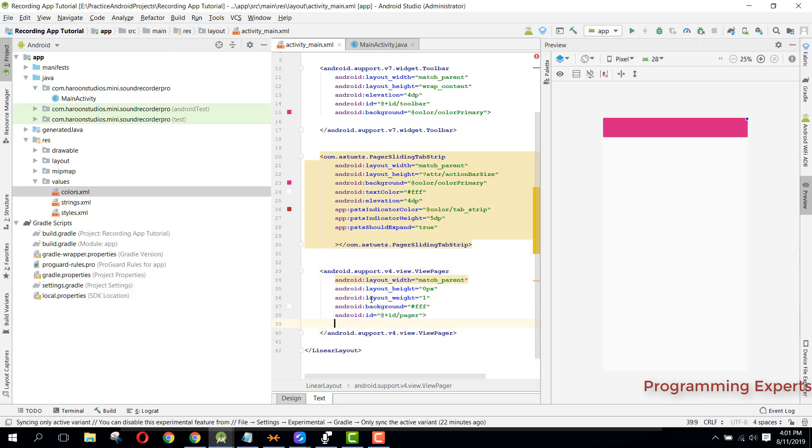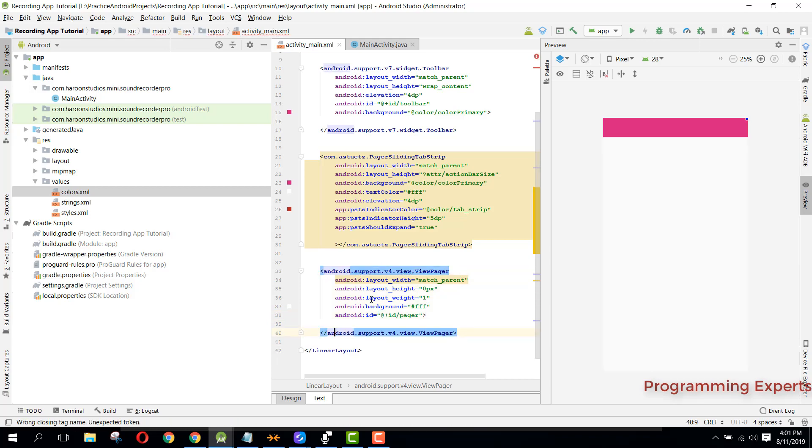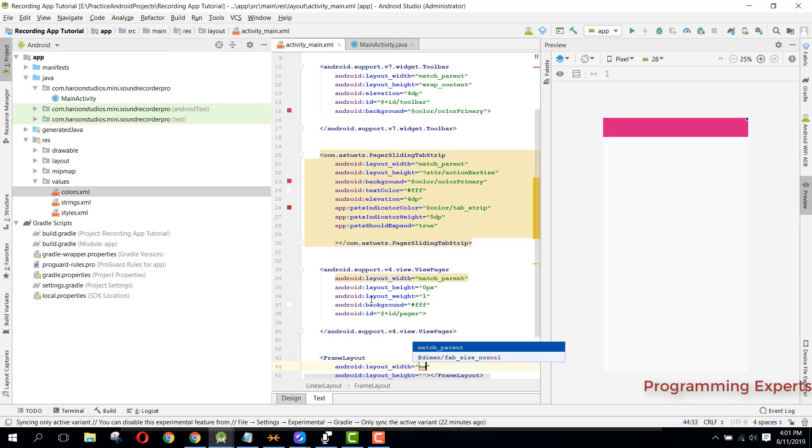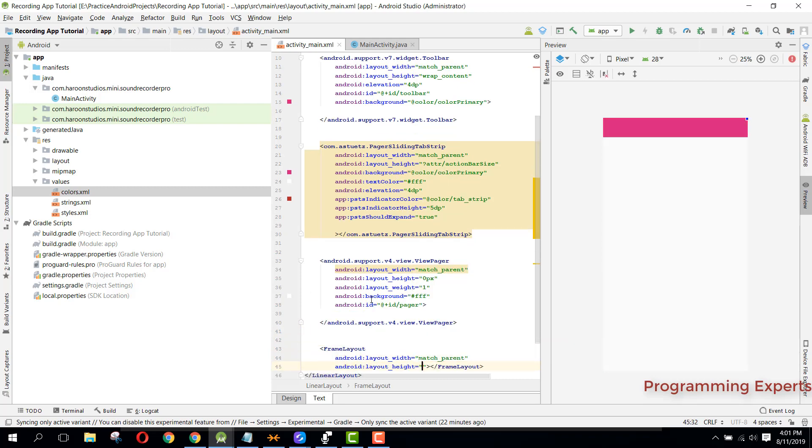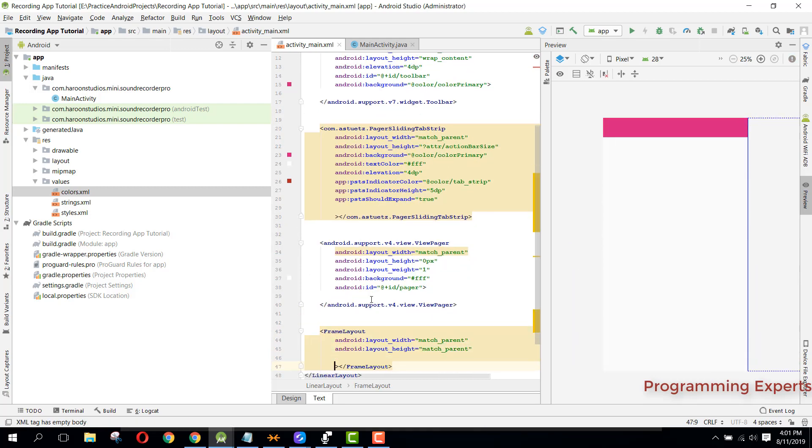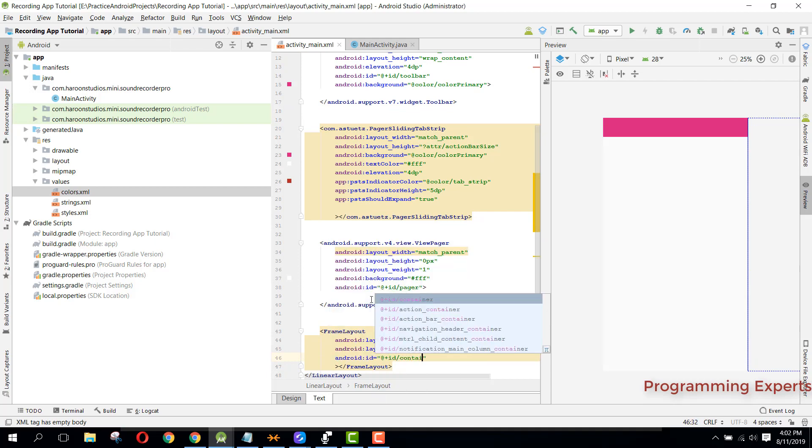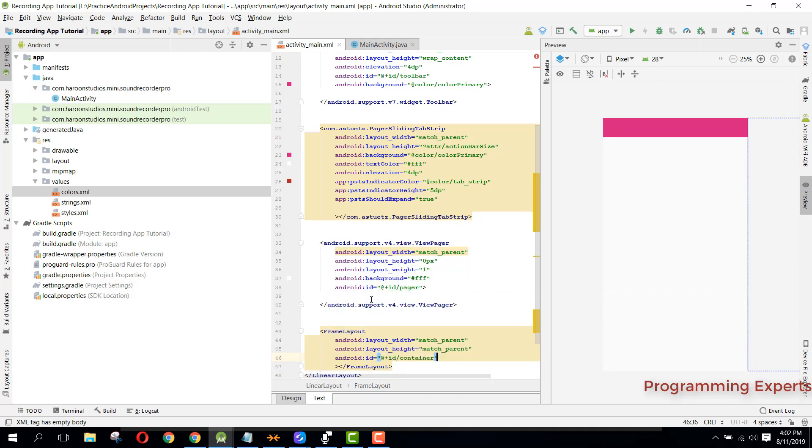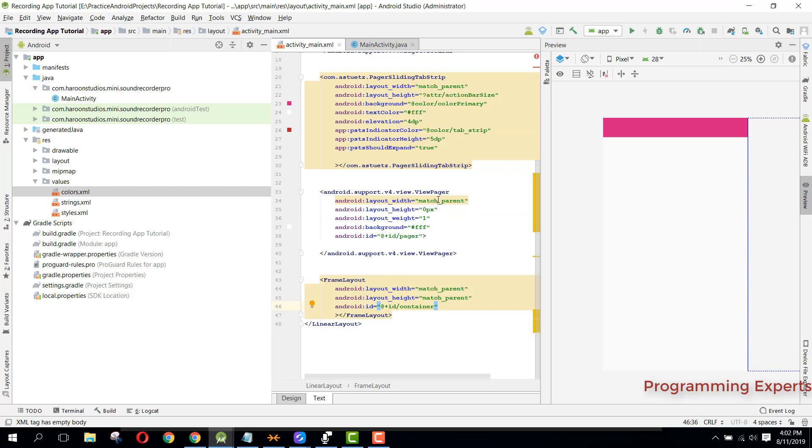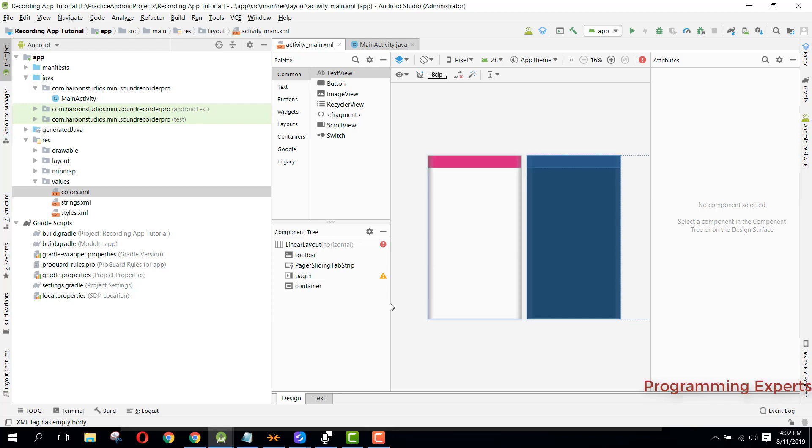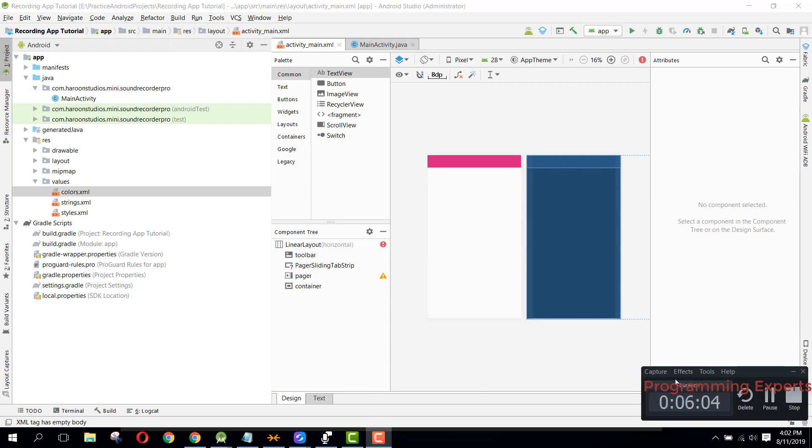So after this pager we will have the frame layout and it will be match parent and match parent. Let's set the id to container. So I think that is enough for this video as we have done the main activity here. If you like the video please like, share and subscribe. Goodbye.